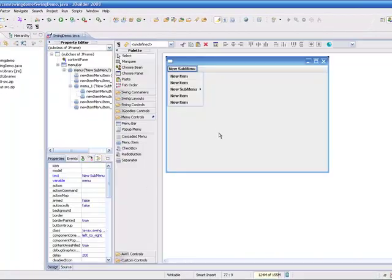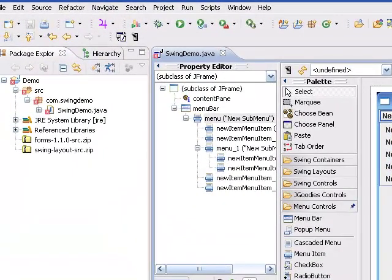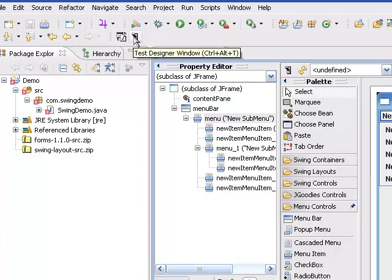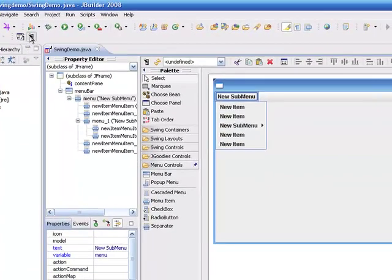And we'll go back to the design. And if I want to test this and see what this looks like outside of the swing designer, I can come up to this test designer window icon.